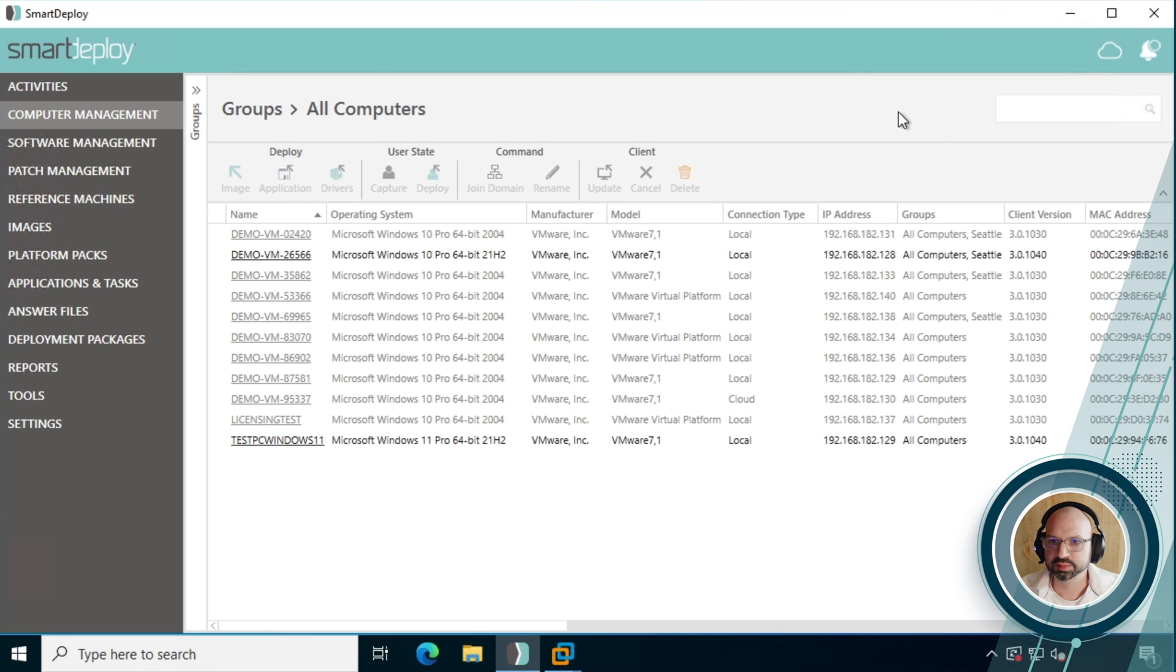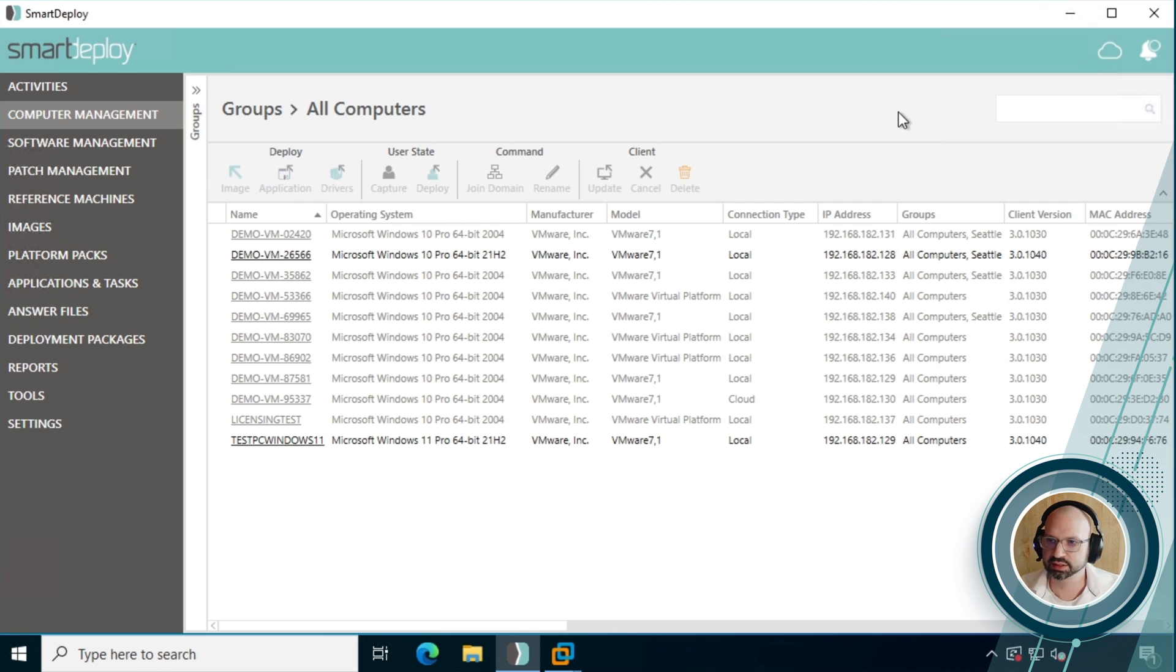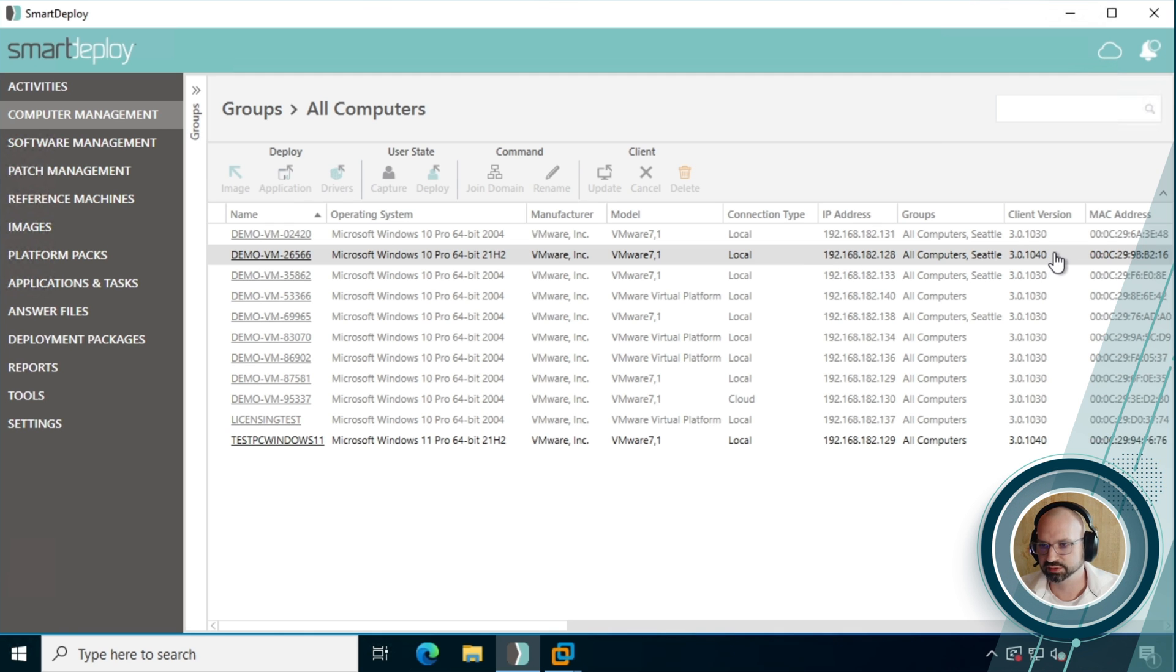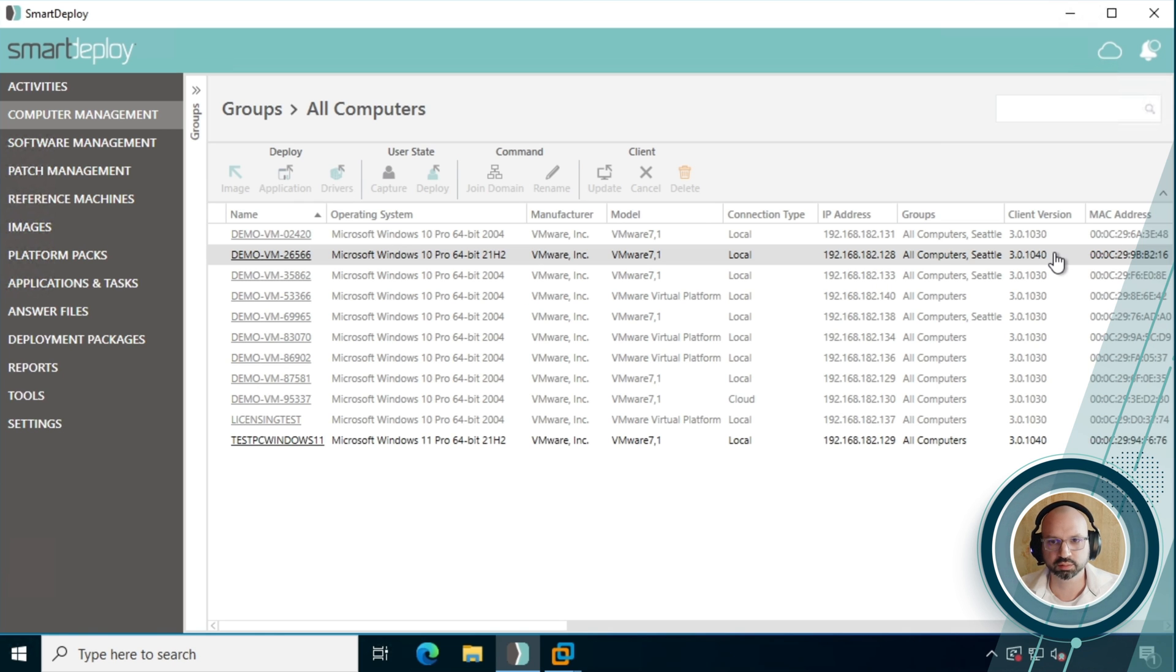Okay, so here we are in the SmartDeploy console that we should all be familiar with, and this is basically just a list of all the machines that we have in our environment. In this one, you'll notice that we have two machines which have been updated to the most recent client version 1040. There is a Windows 10 machine, there is a Windows 11 machine. This feature works on both of those operating systems without any difficulty.